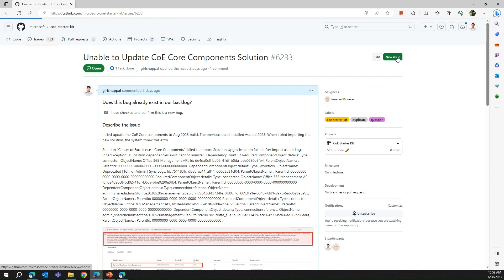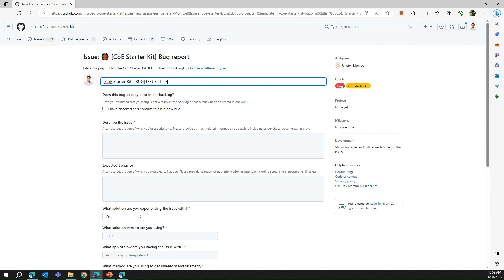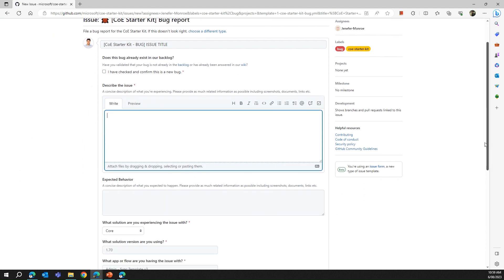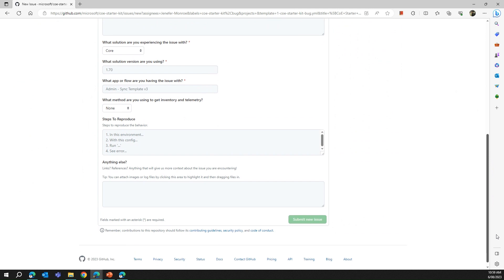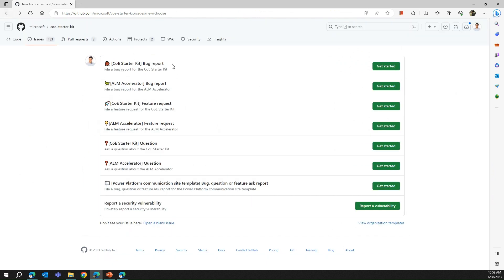If you have any issue, you can click the 'New Issue' button and you'll be presented with a menu. If it's a bug, you select that it's related to the COE Starter Kit and click 'Get Started'. Then you describe your issue, put in a screenshot of the error, upload log files, and finally submit the issue.